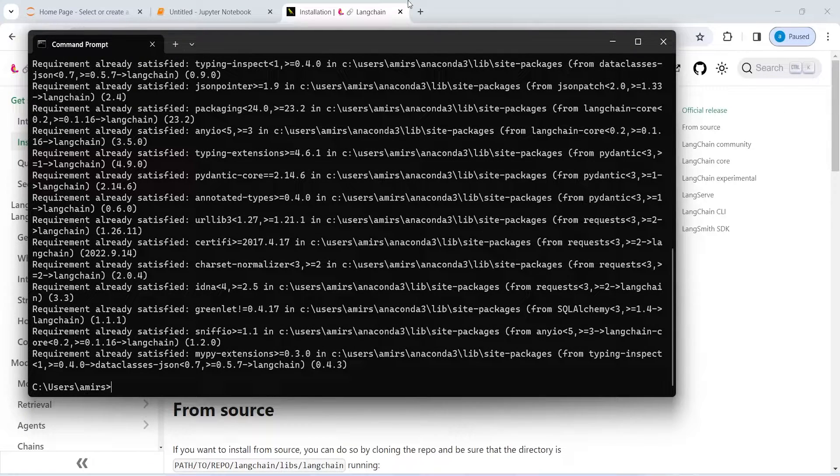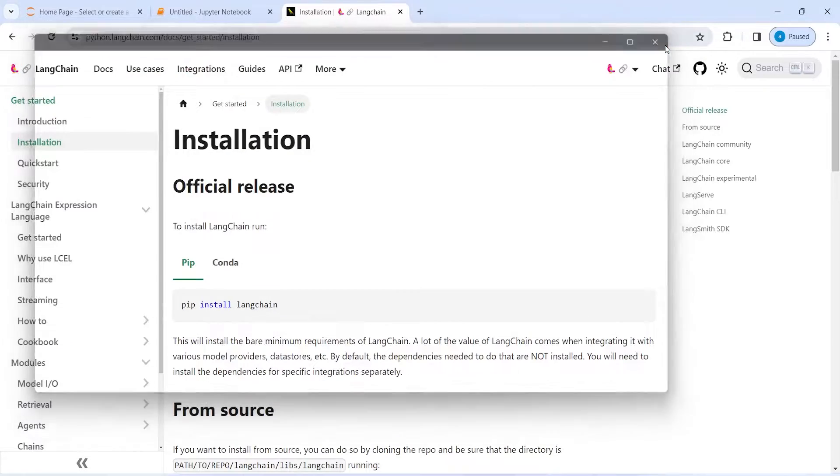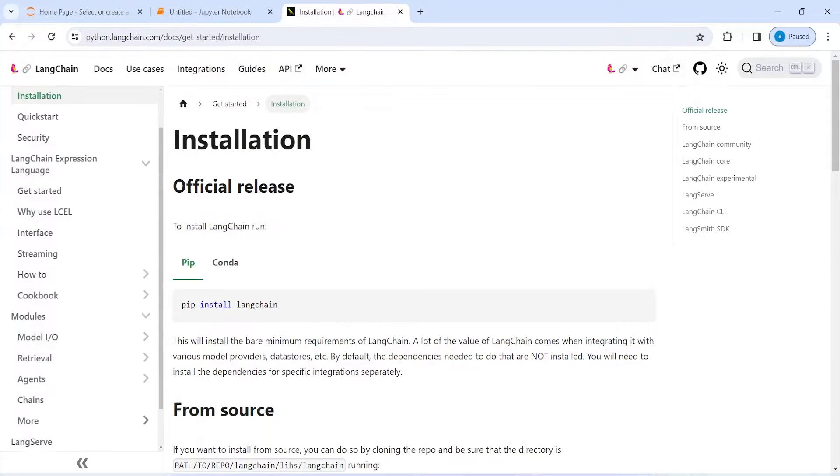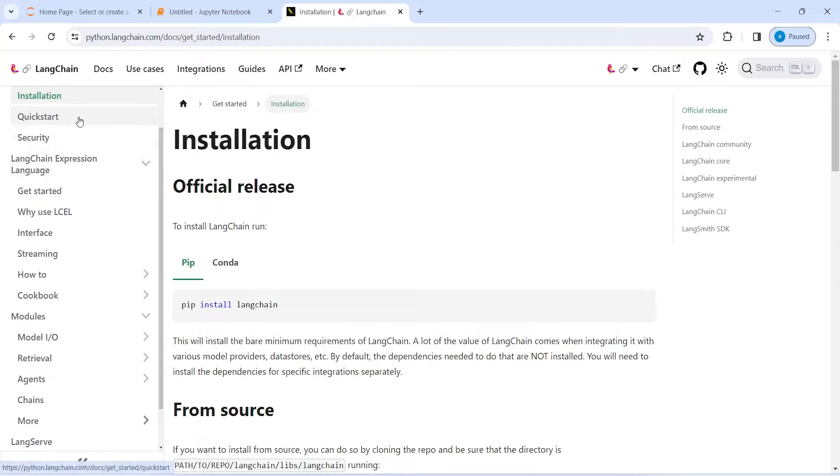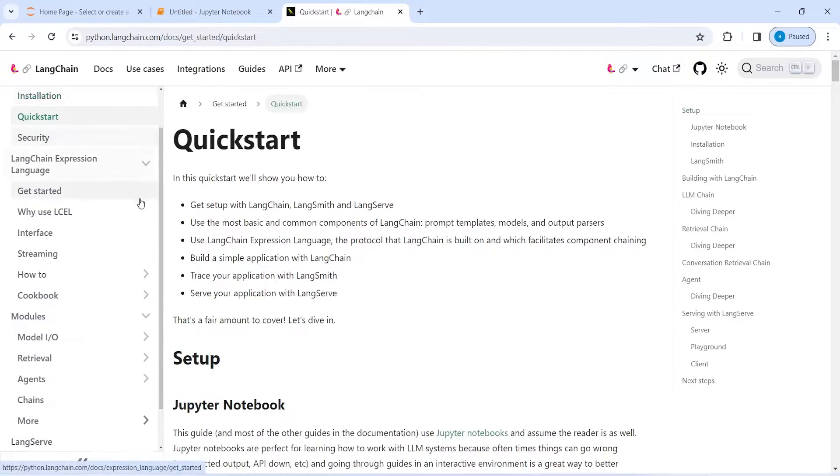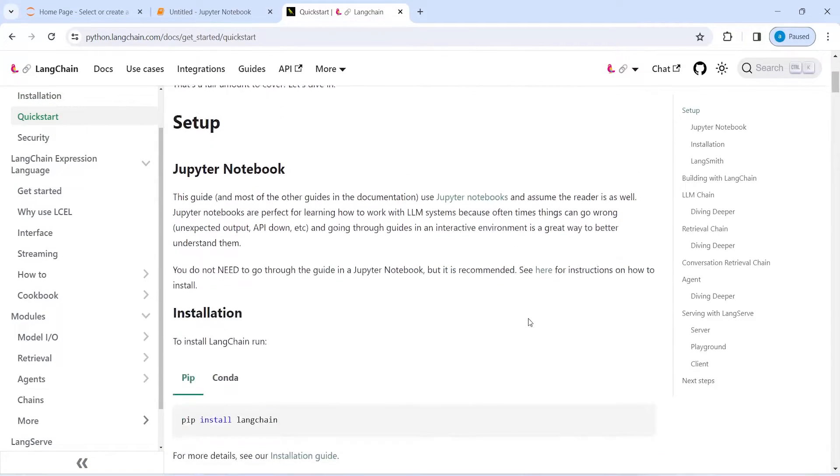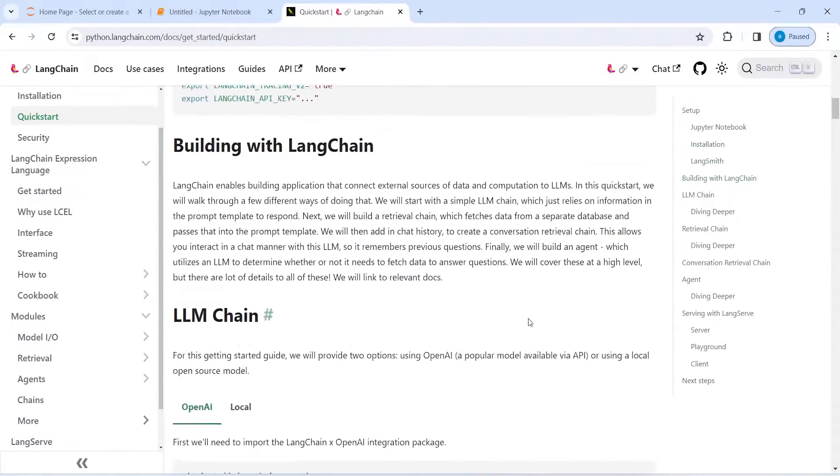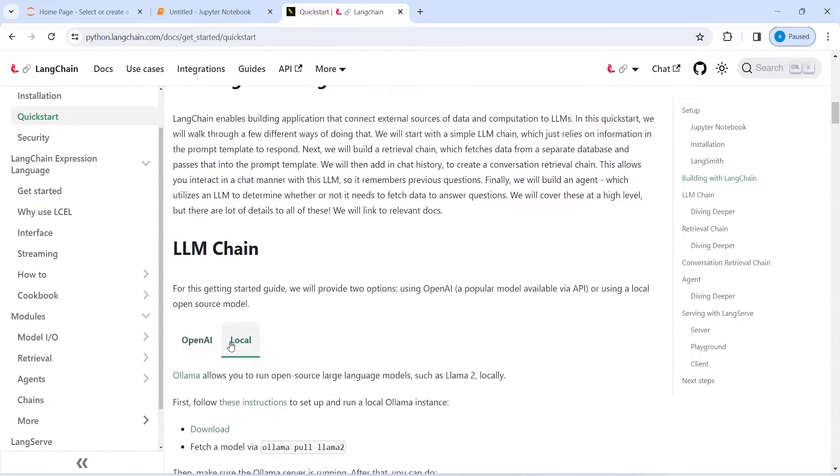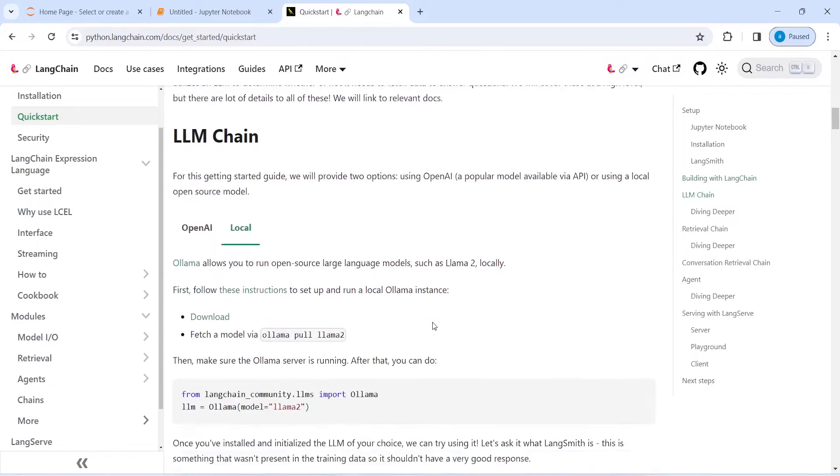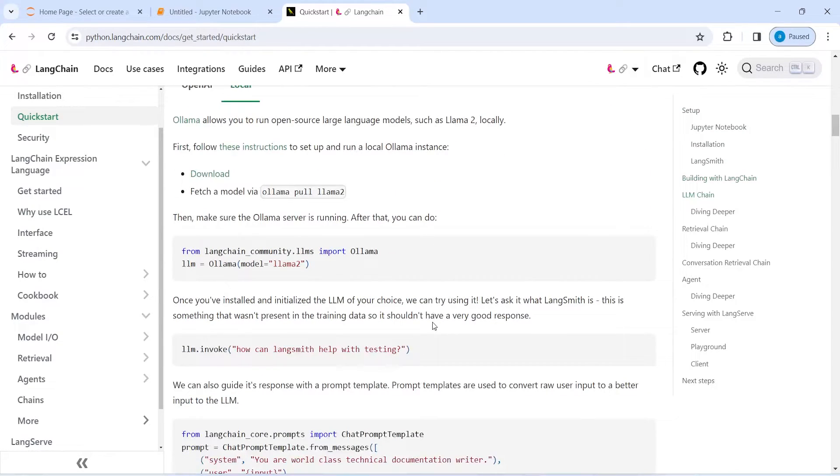Now I will just close this cmd. To verify that it has been installed on my system, I will go to quick start. Then I will scroll down and then I will just go here local and I will copy this one.